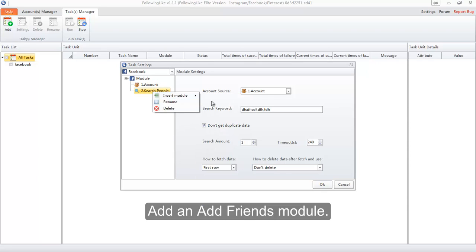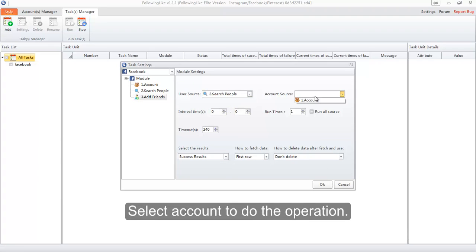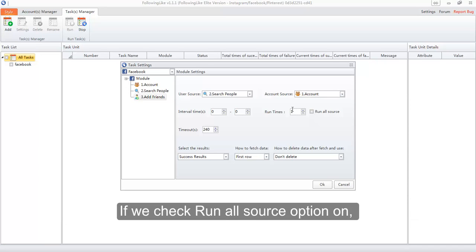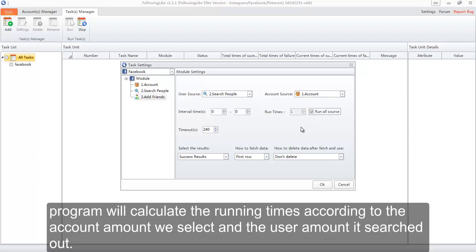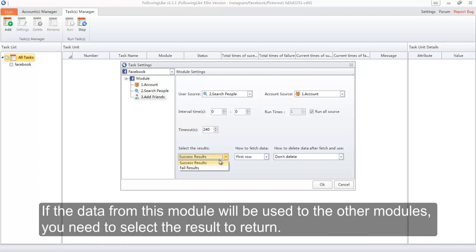Add an add friends module. On its settings interface, select the search people module as the user source. Select the account to perform the operation. Here we use the default value for the interval time option. If we check the run all source option on, the program will calculate the running times according to the account amount selected and the user amount it searched. We will use the default setting for the timeout option. If the data from this module will be used by other modules, you need to select the result to return.